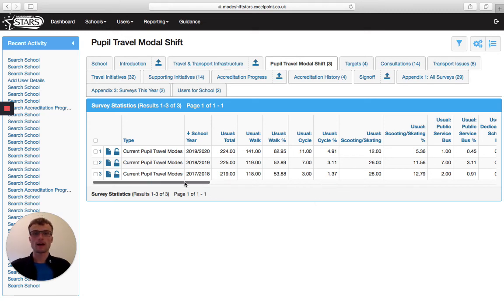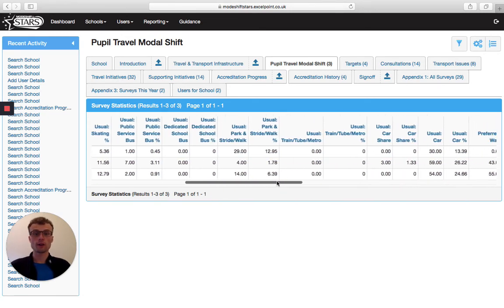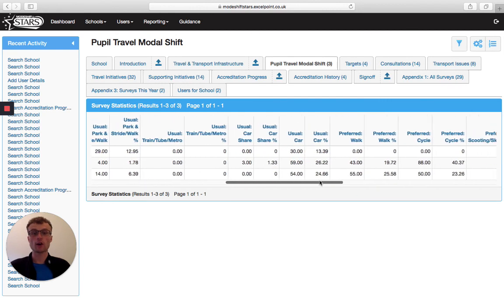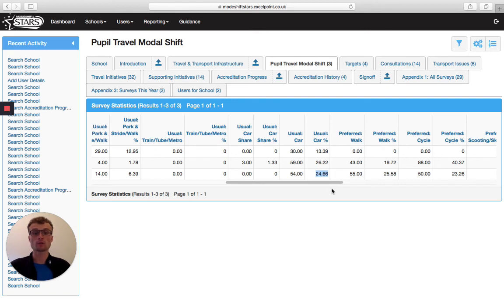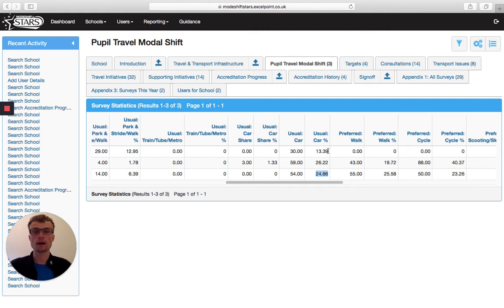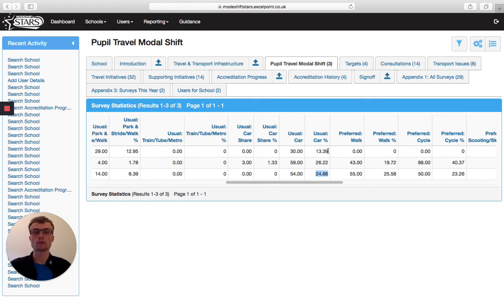And if we scroll along to the section that says car percentage, you can see that when they began promoting active travel, around a quarter of pupils around 25% travel by car. And this has dropped significantly to around 13% now. So as you continue to promote active travel at school and fill in these hands up surveys, you can see how car use and other travel modes have changed, increased or decreased throughout the years.